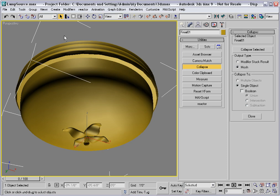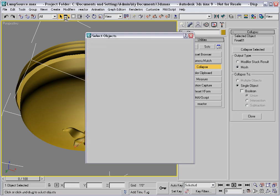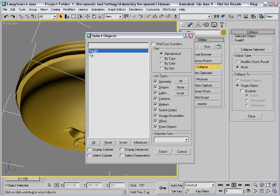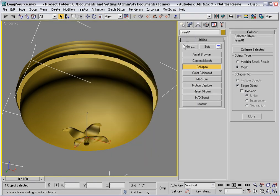Just to show you, there's only one object in the scene now. We need to rename that to the name of the object itself. I'll call it lamp1.